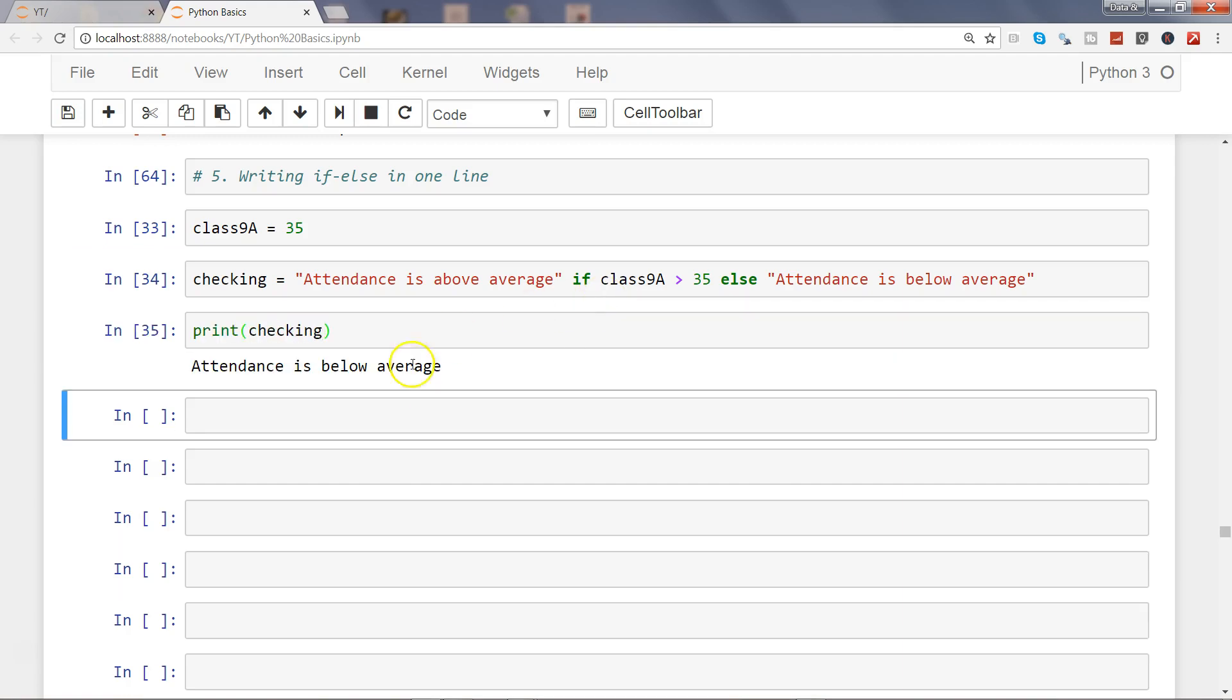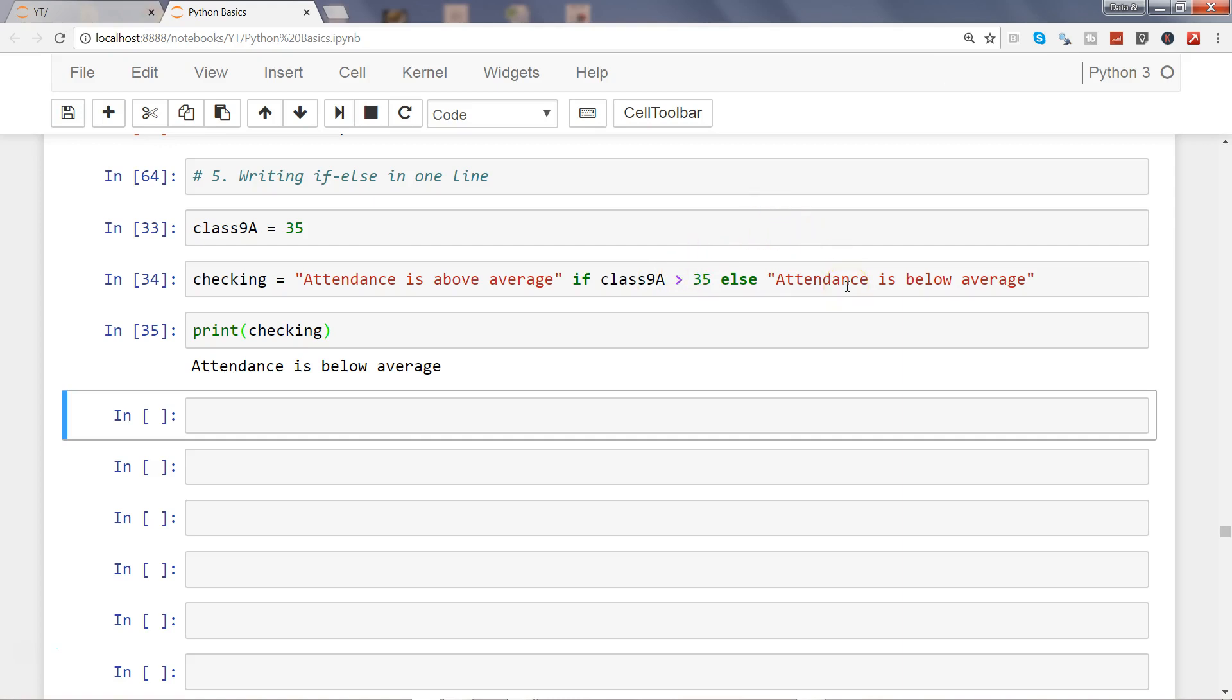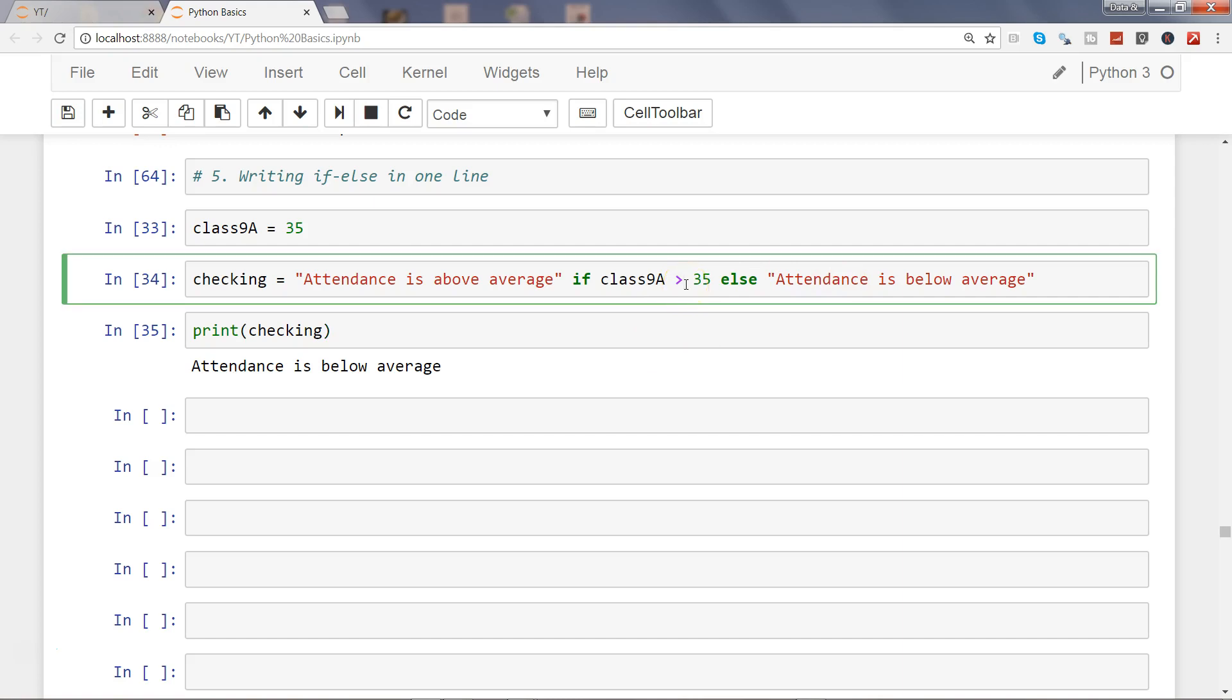You will see that attendance is below average because our attendance equals 35, whereas in the statement we are checking that it should be greater than 35, so it becomes false. That's why it goes to the else. What if I change it to greater than or equal to?